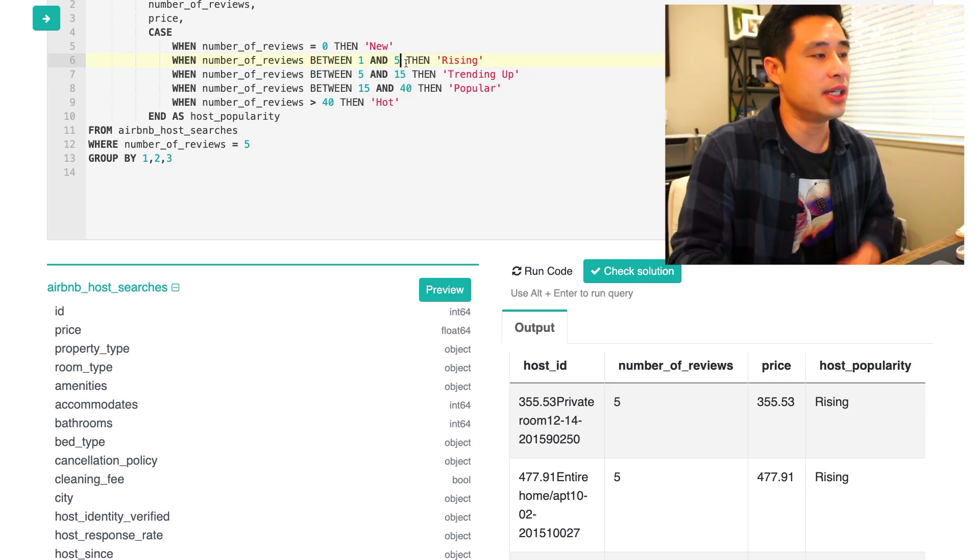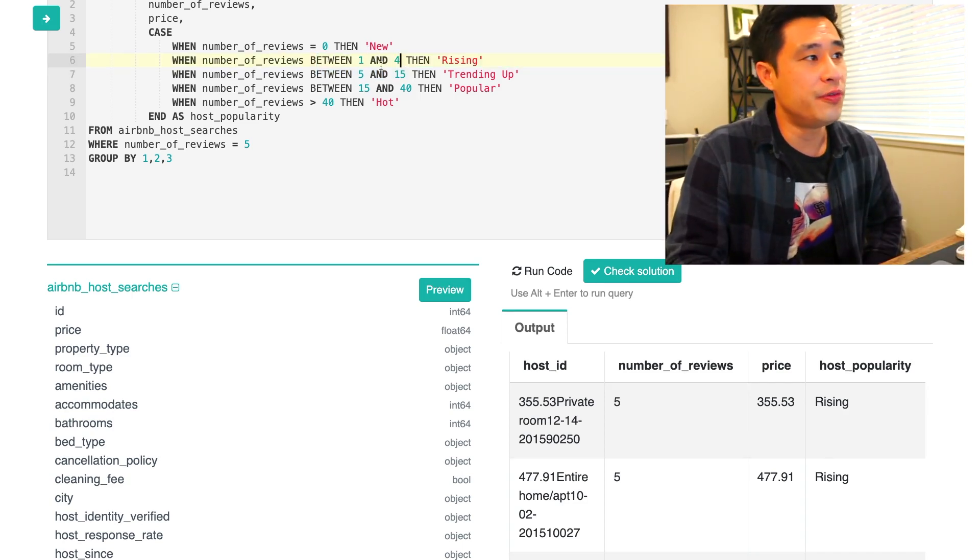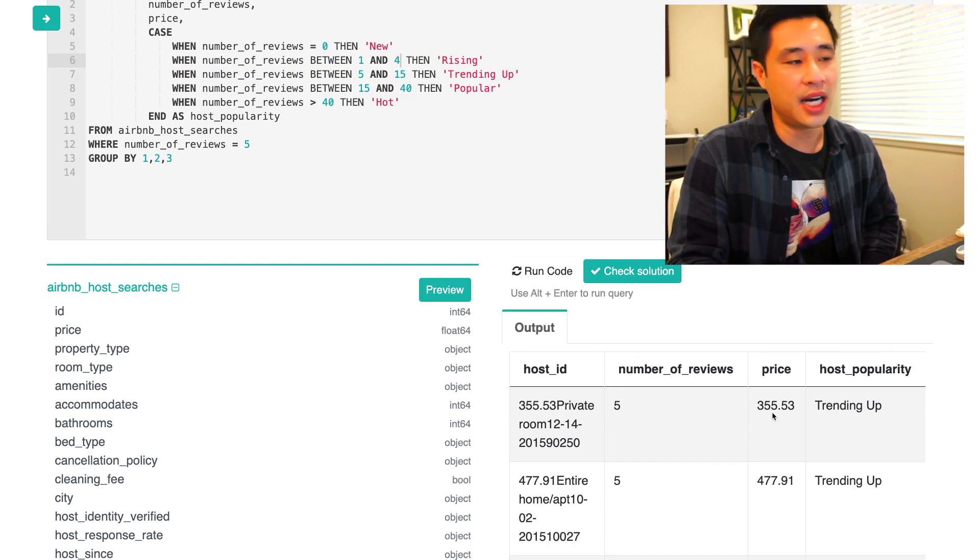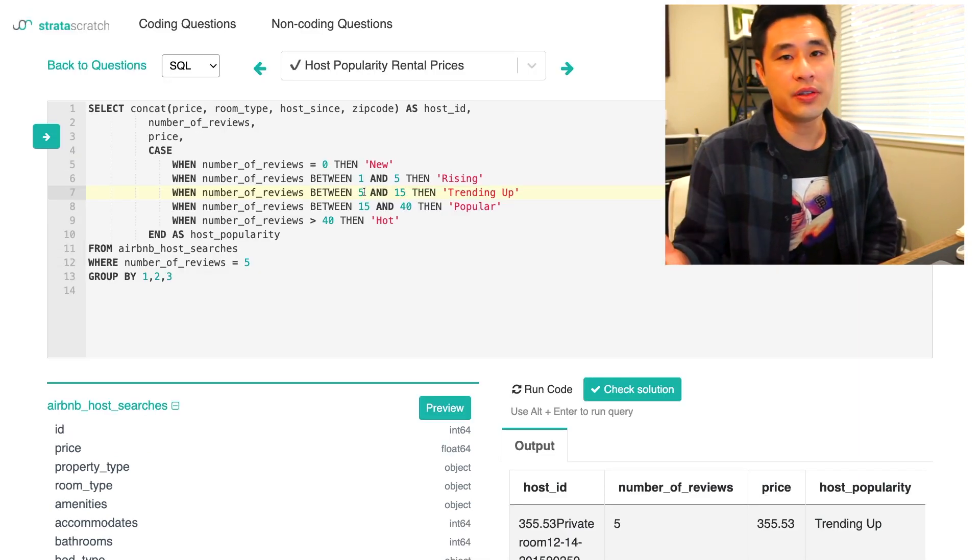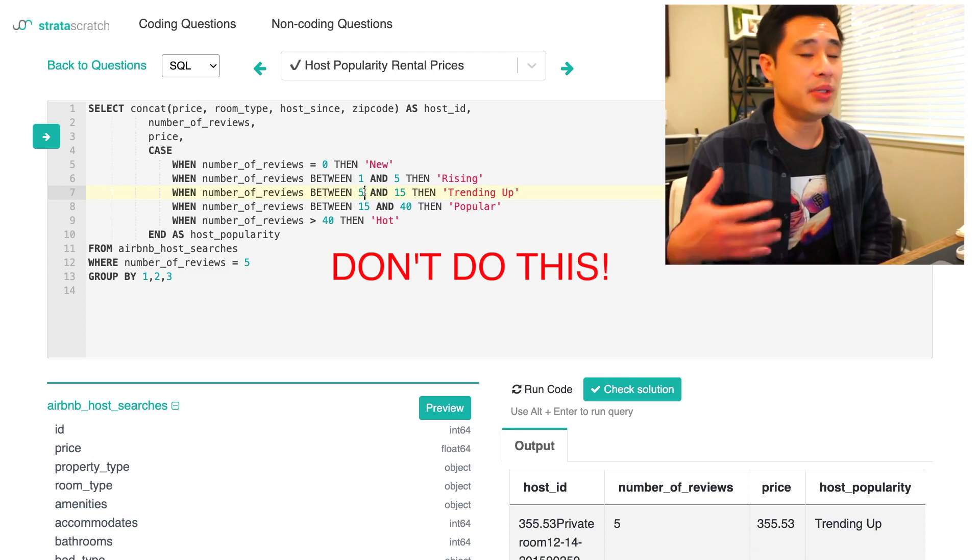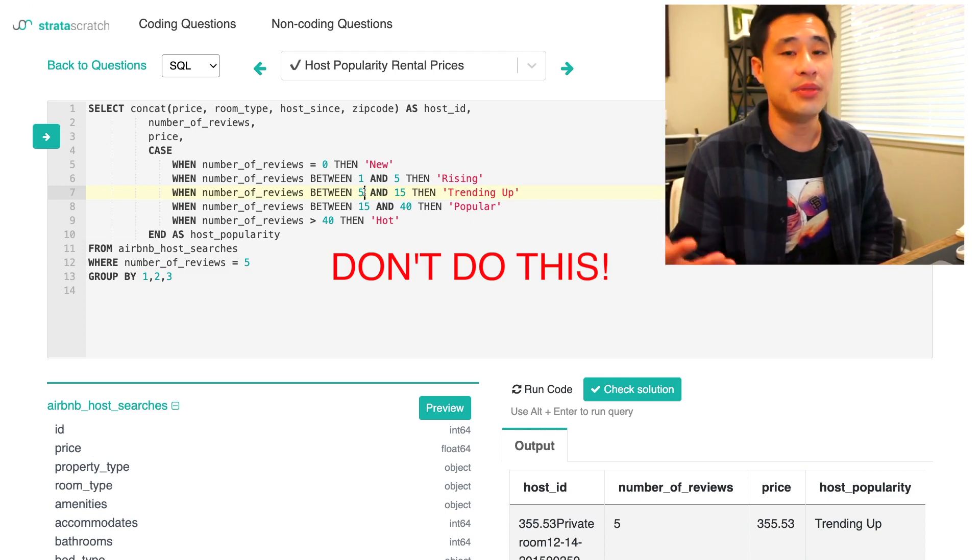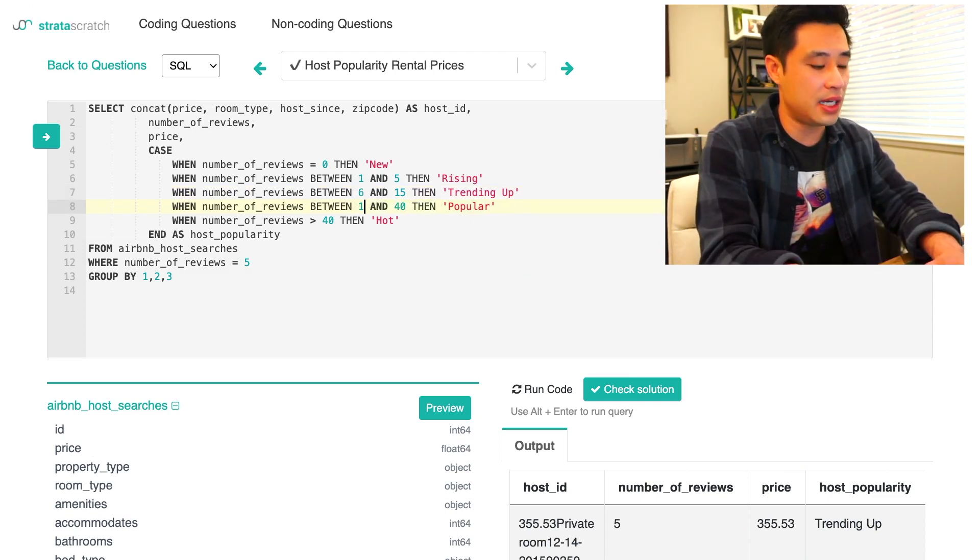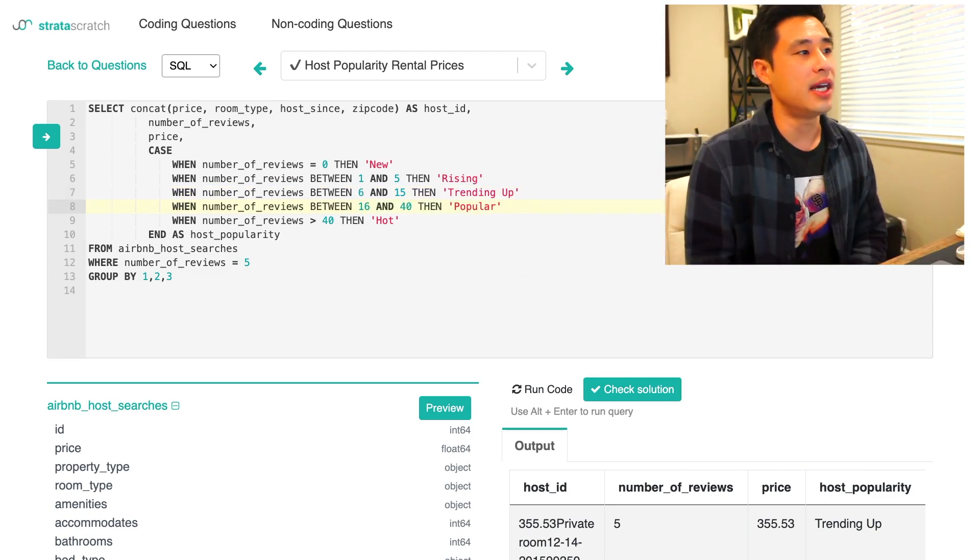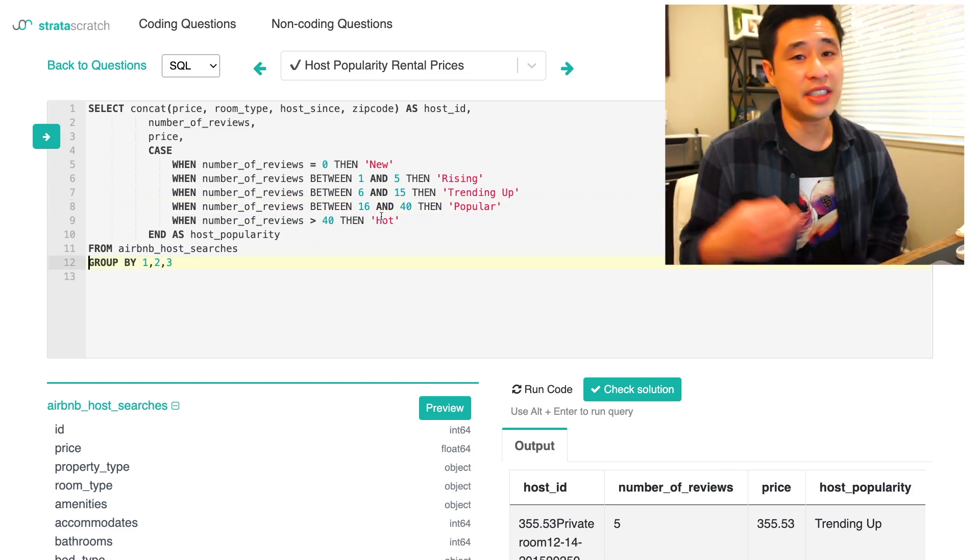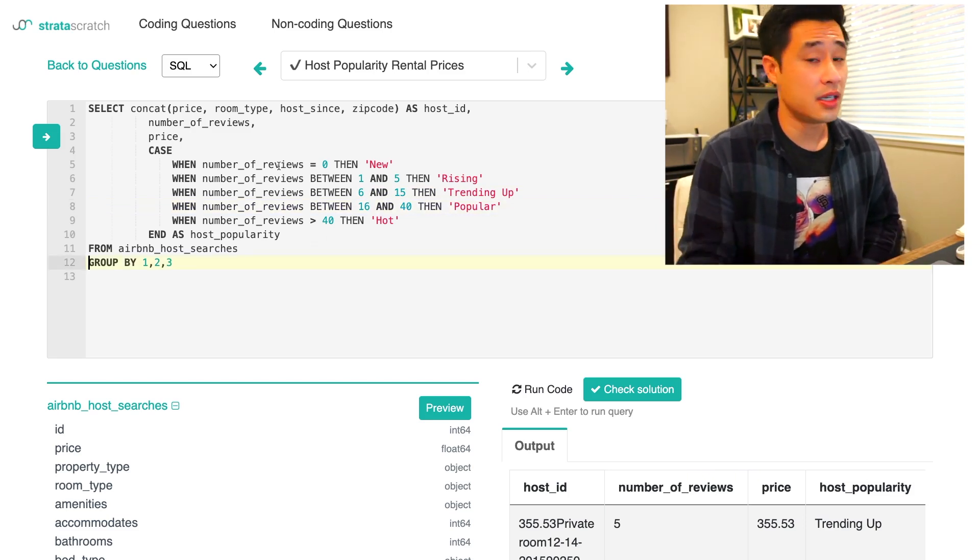If you actually want to test this, change this to a four, run this query again, then you get trending up as the category. So you can overlap numbers like this, but it's considered bad practice because it's actually confusing to anybody that is looking and reading this code. So I never overlap the numbers. I will keep it like this so that it's just more logical to anybody reading. That's definitely a nuance that you should know.